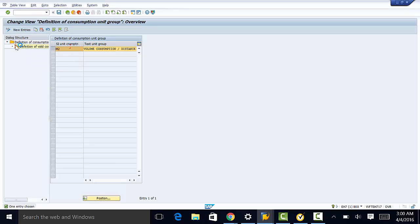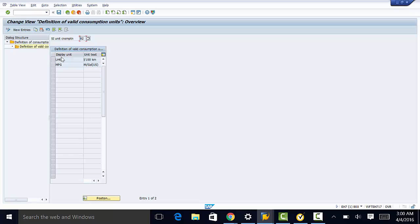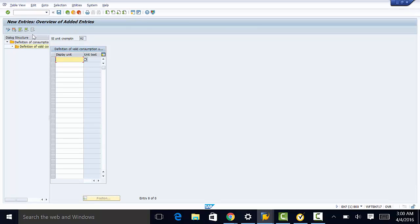We go ahead and double-click on that. Right here, MPG will be miles per gallon, so we can make that description here. We can add other entries — you can assign any double of units here.